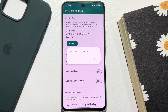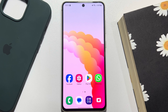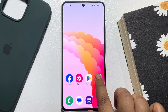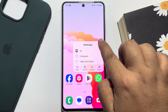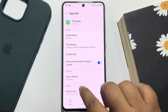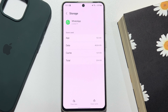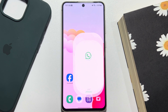Once successfully backed up, we need to uninstall our WhatsApp app. You can directly uninstall the app, or tap and hold on your WhatsApp app, tap on App Info, then tap on Storage to clear your WhatsApp data from there.